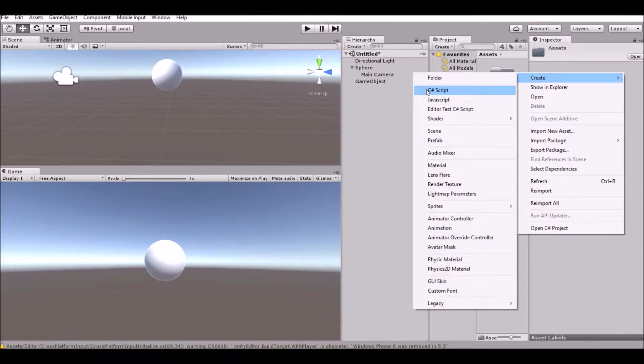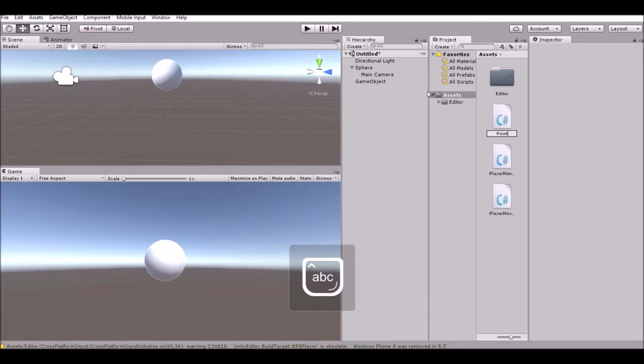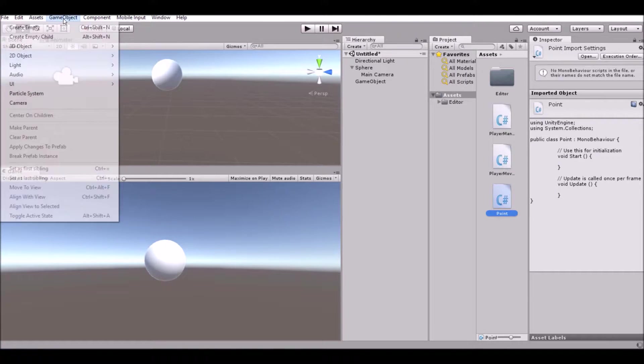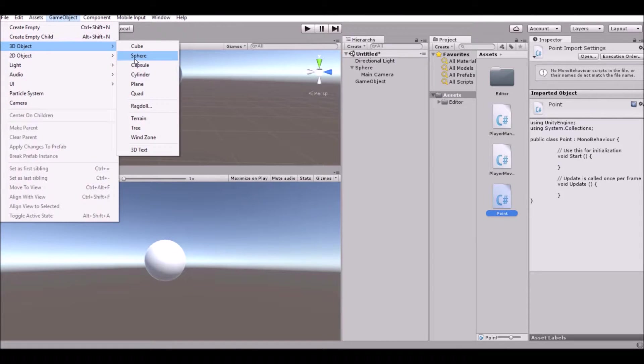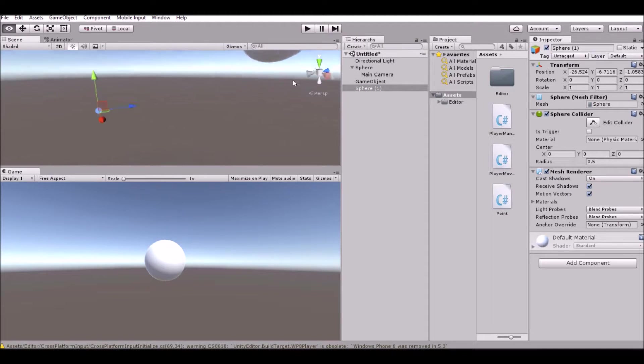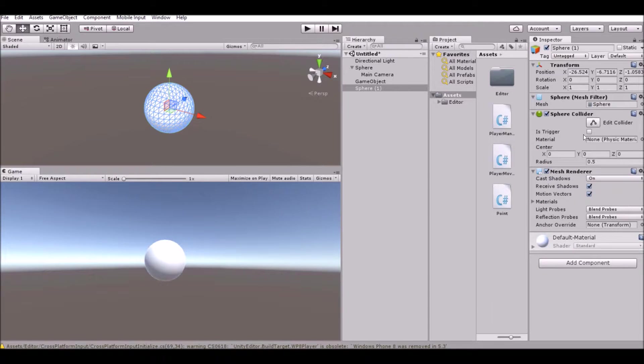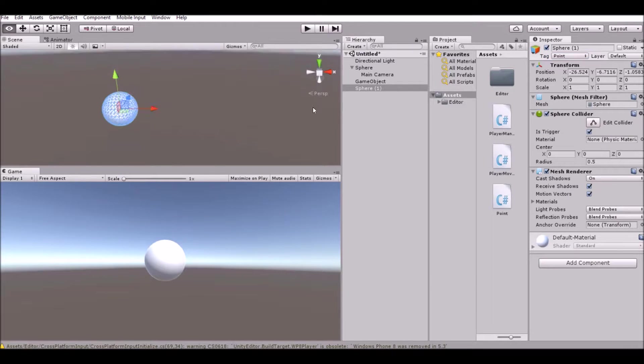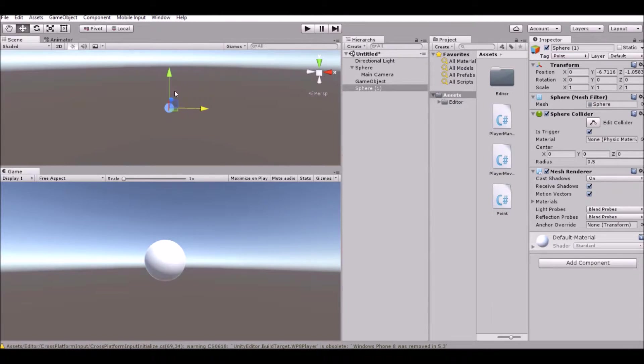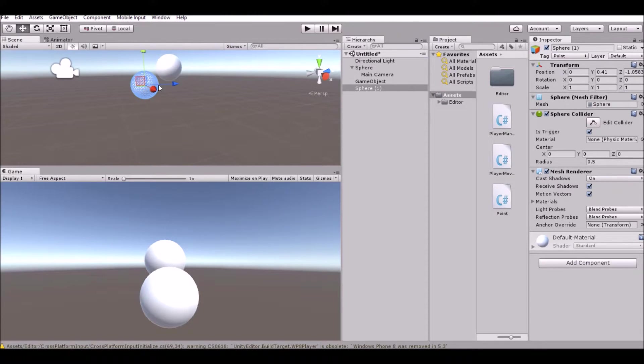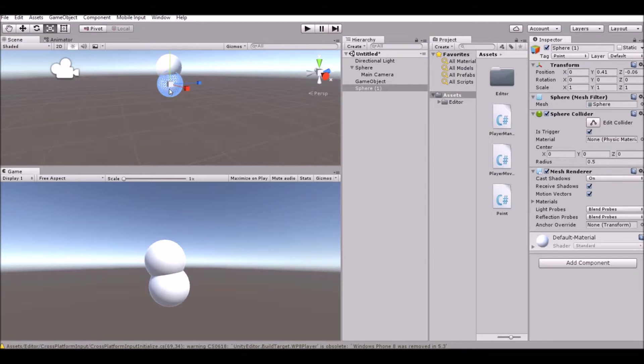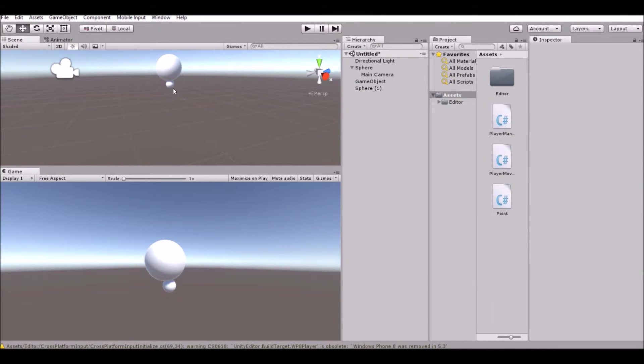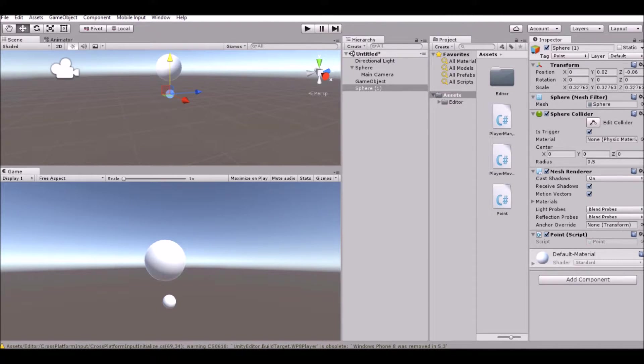And then we're going to create a new script. So we're going to call the script point. And then we're going to create a sphere game object. And then we're going to just check is trigger on the sphere collider and give it a tag of point. Now this is going to be our point right now. Let's go ahead and move it over here to make sure it works.